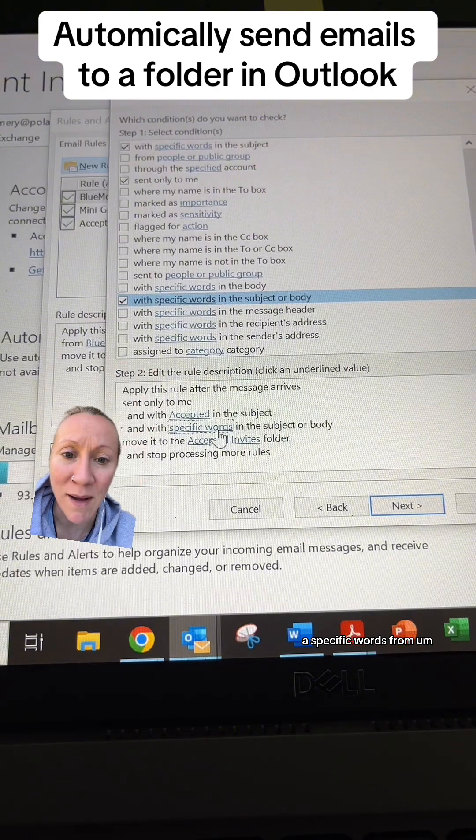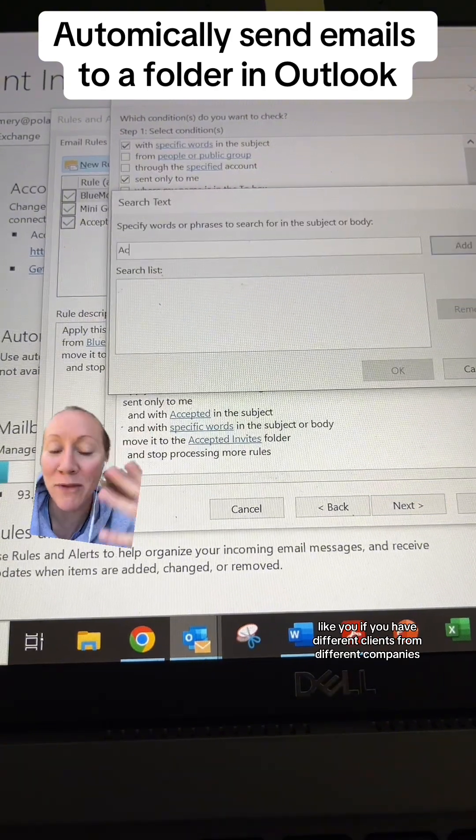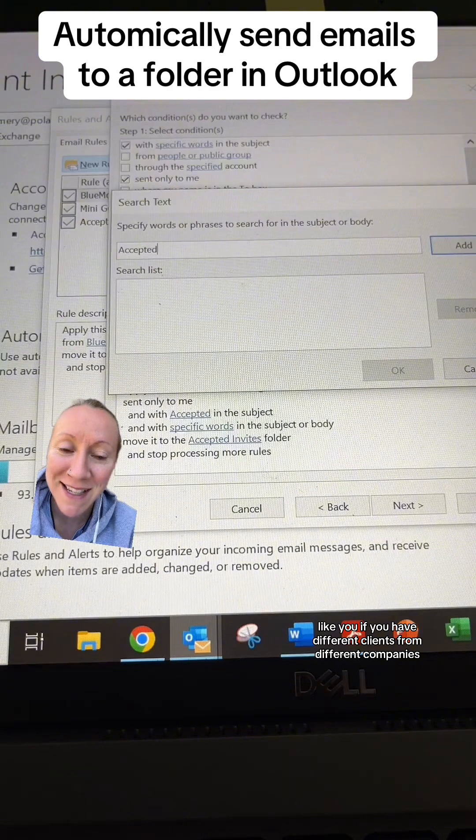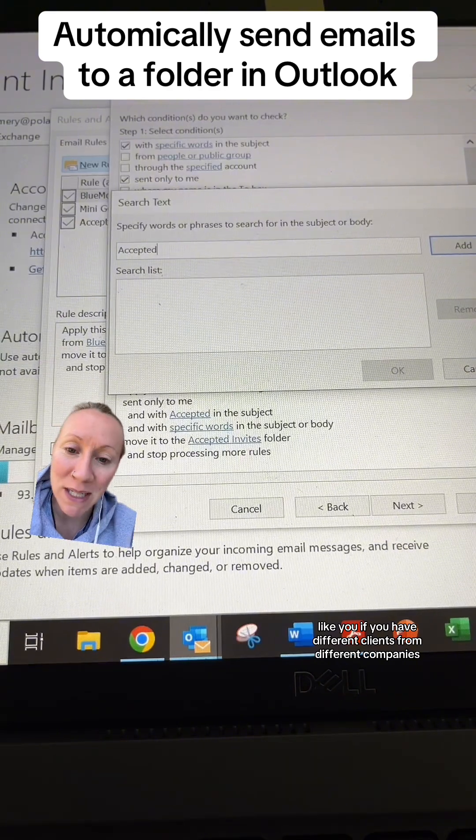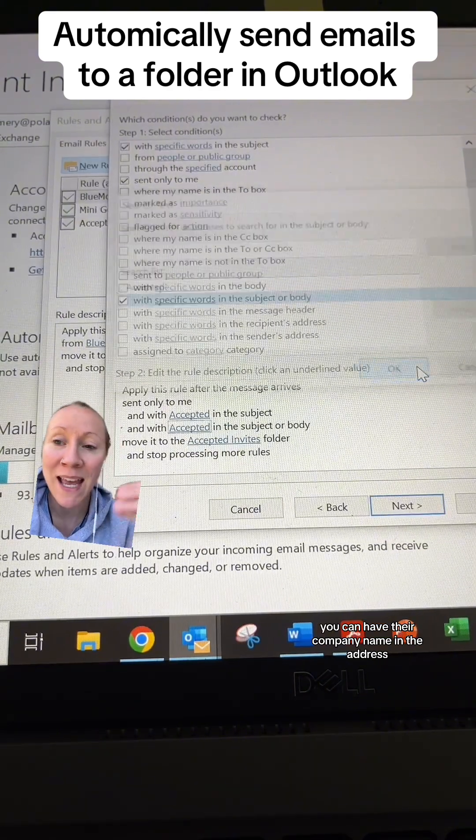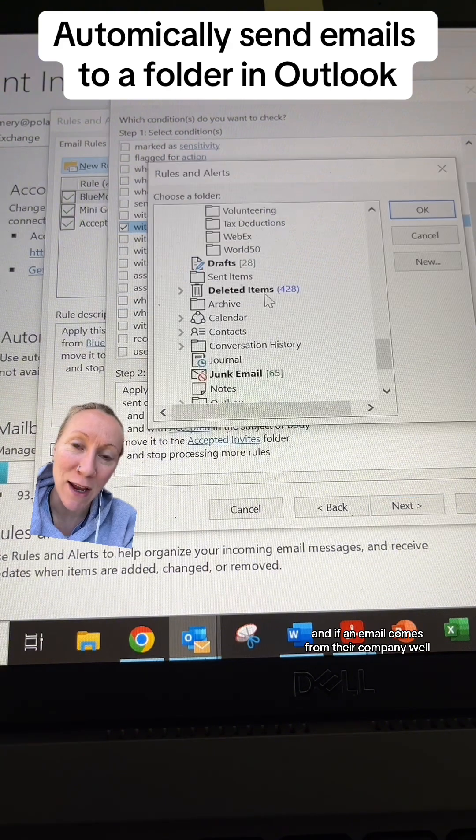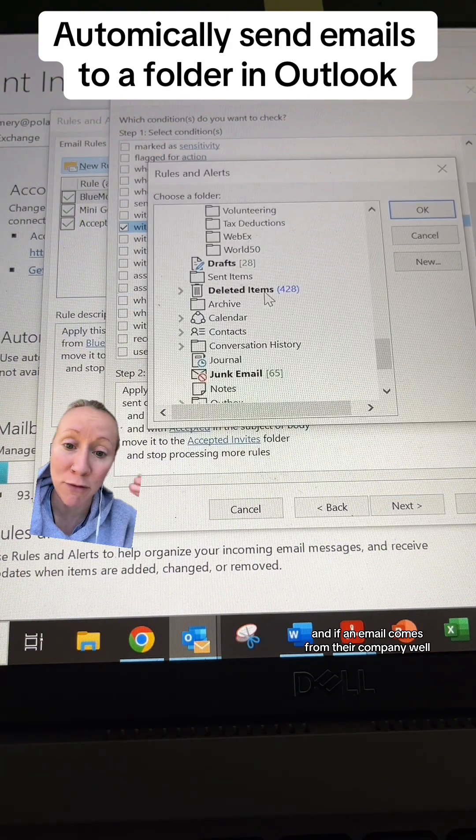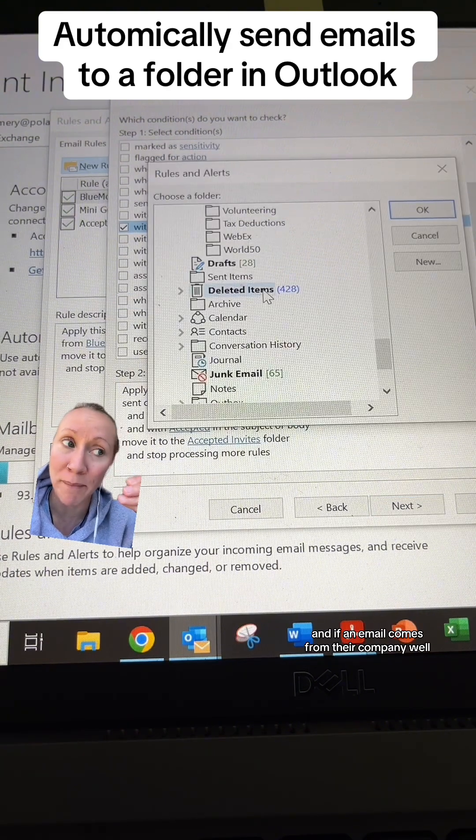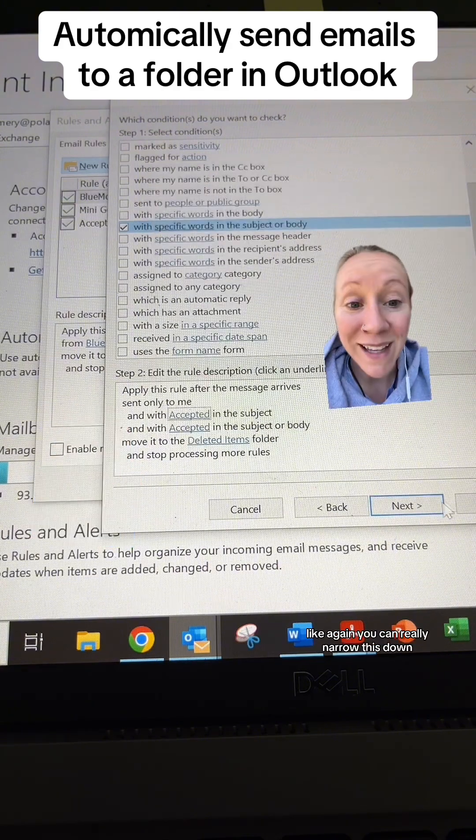Specific words from the sender's address - if you have different clients from different companies, you can have their company name in the address, and if an email comes from their company, it goes right into a folder.